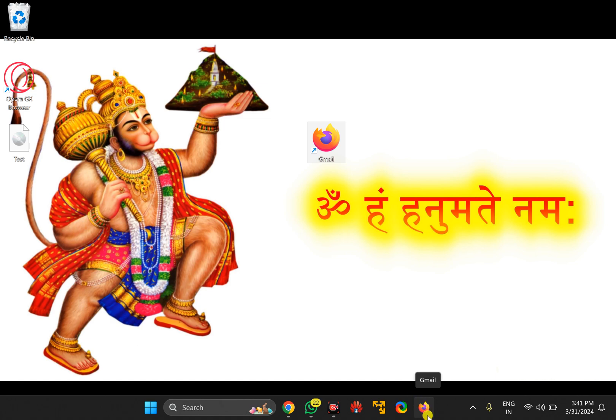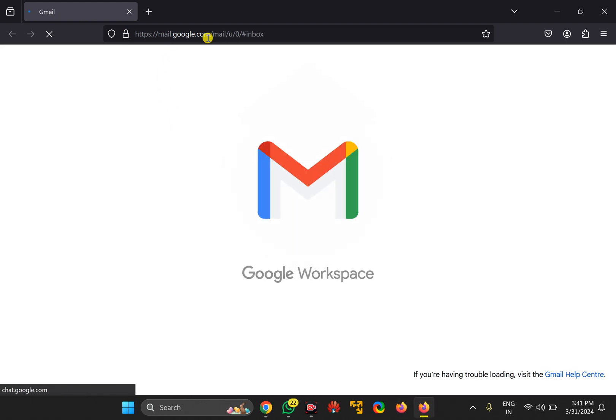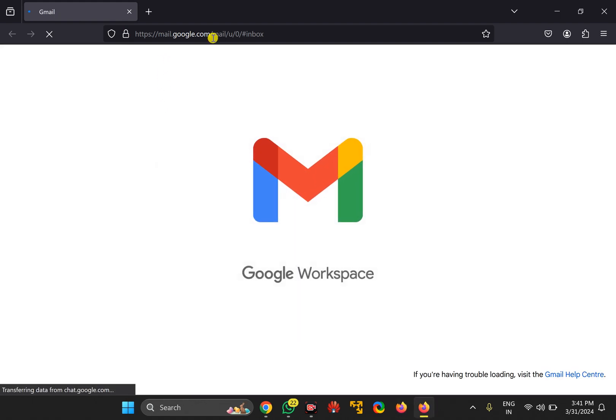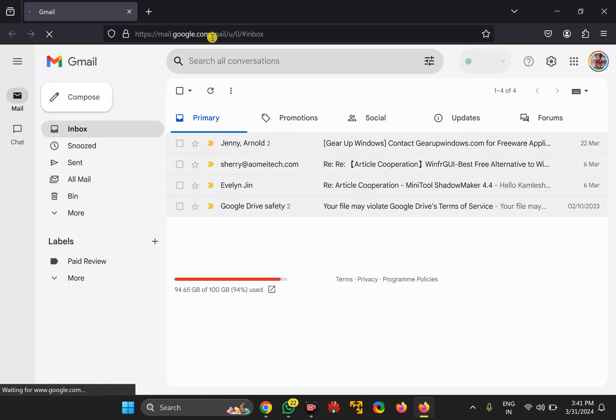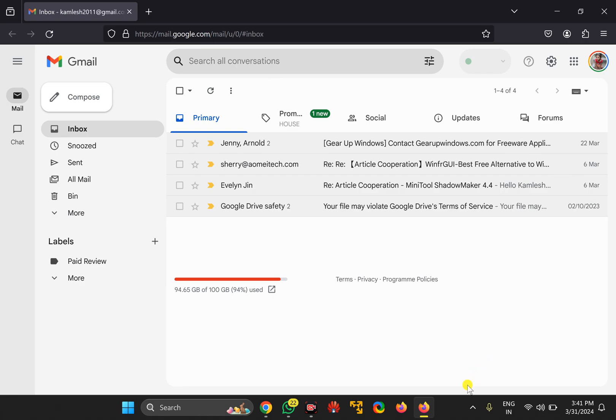Whenever you click on the Gmail icon, it will open in the Firefox browser in a new tab on your Windows PC.